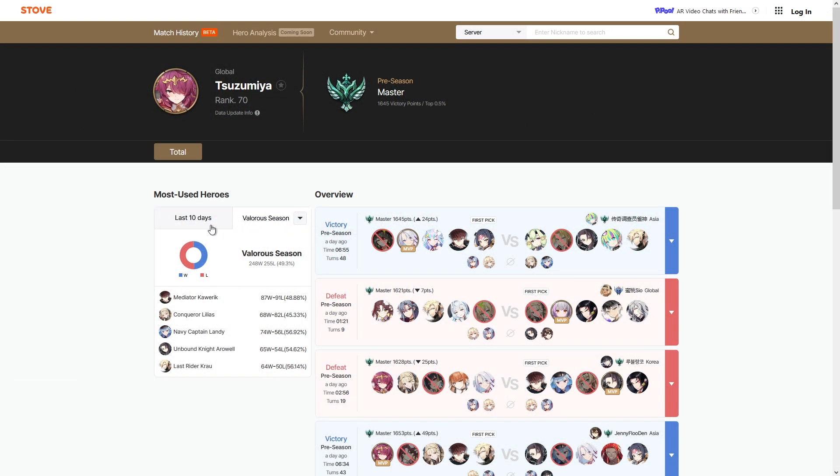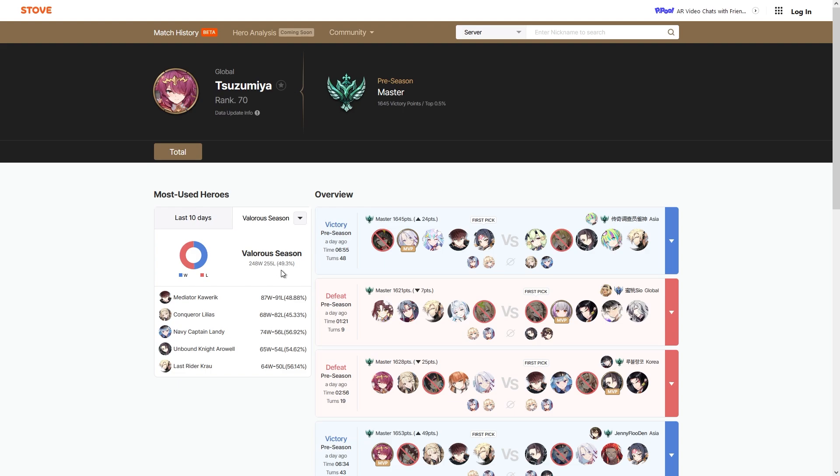This thing basically shows you a detailed match history for the person that you are searching for, and you get to see their win rates and see which characters they do really well with. Again, I don't know if these win rates are accurate because it is a beta, and the Valorous season win rate that they show for me is not the one that I have.